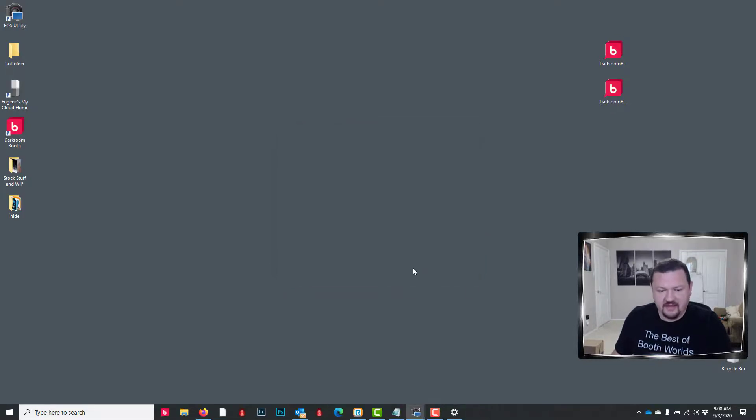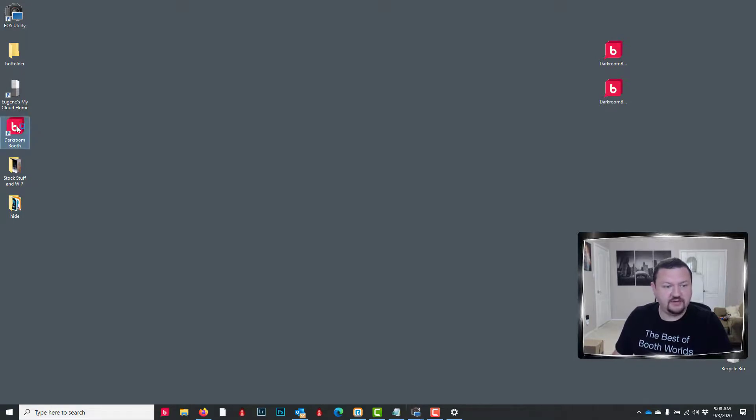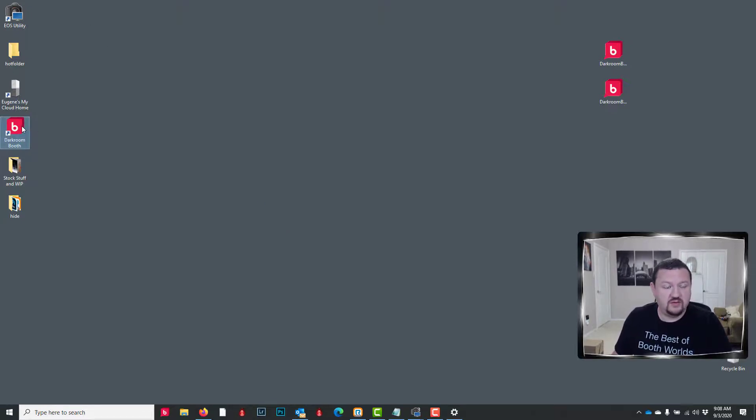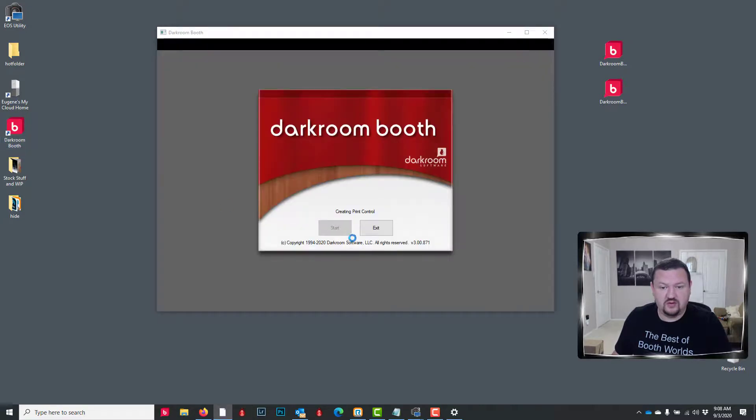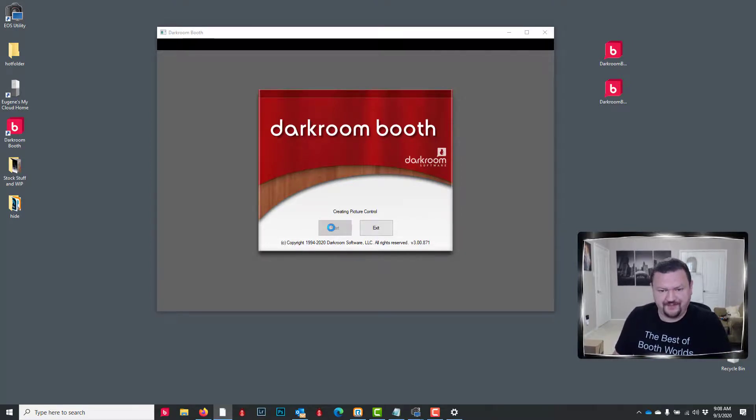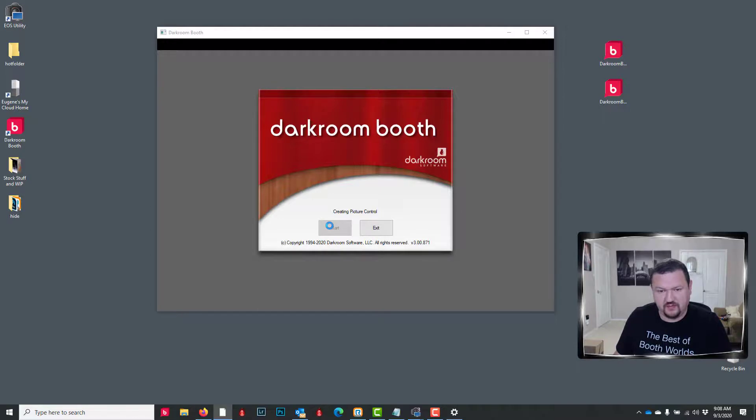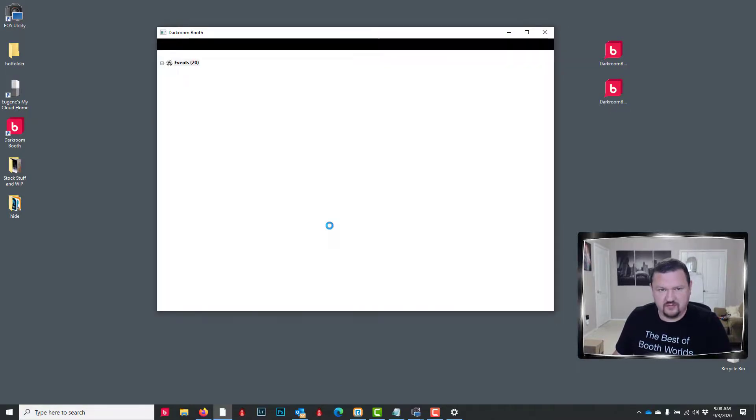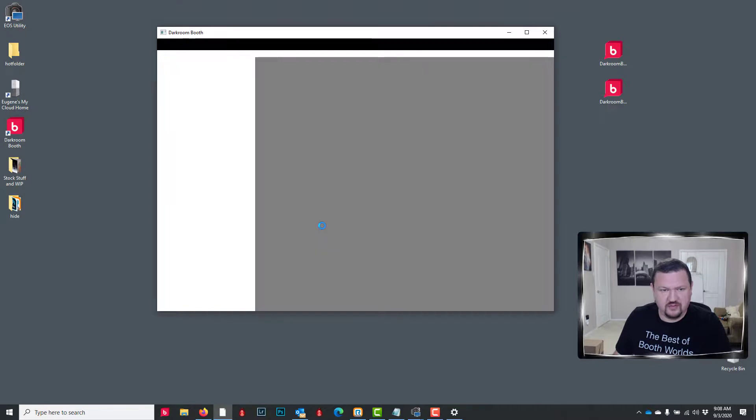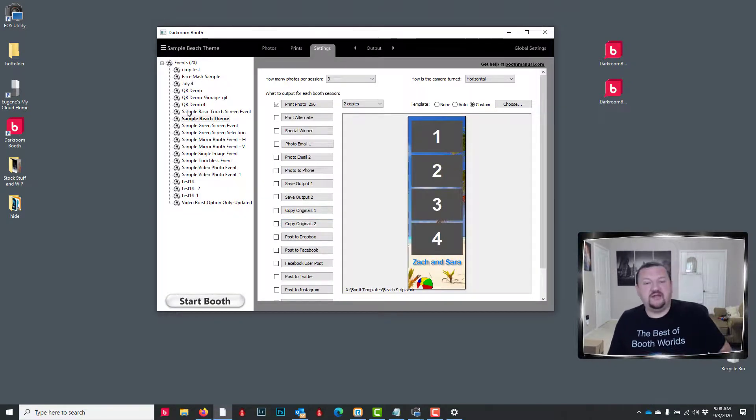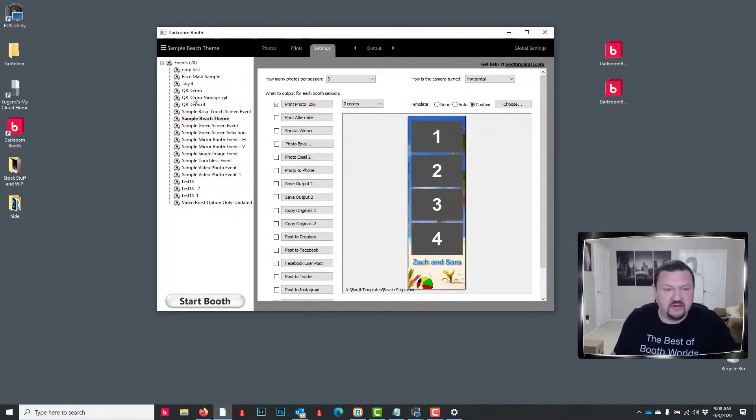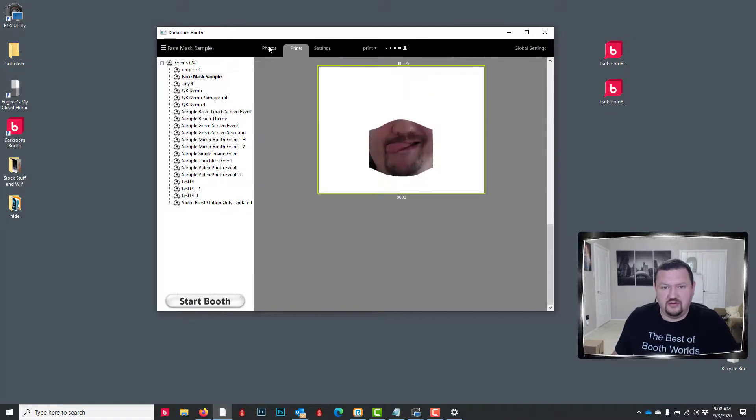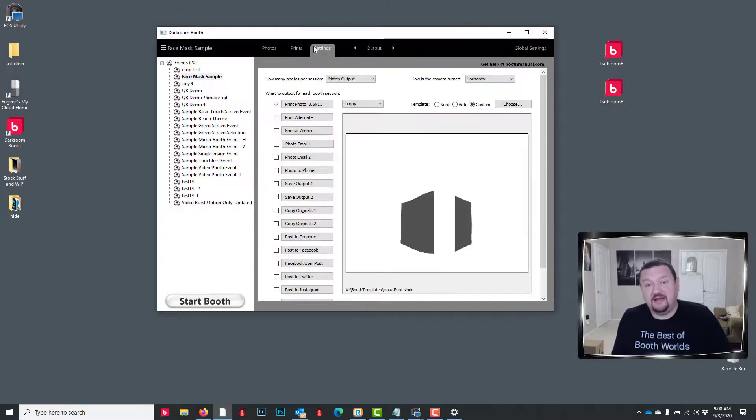Okay, and it has installed that older version. We will double-click on Darkroom Booth, and we should be back up and running with all of our original templates that we had and the photos that we had already installed before.